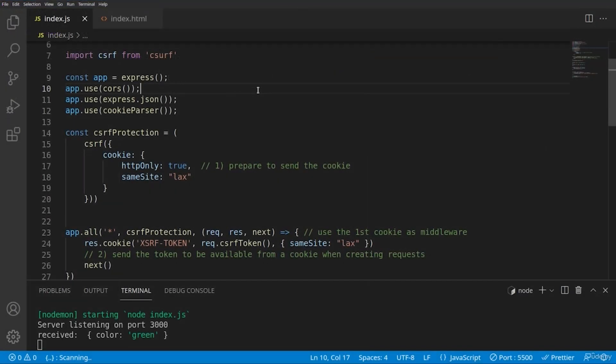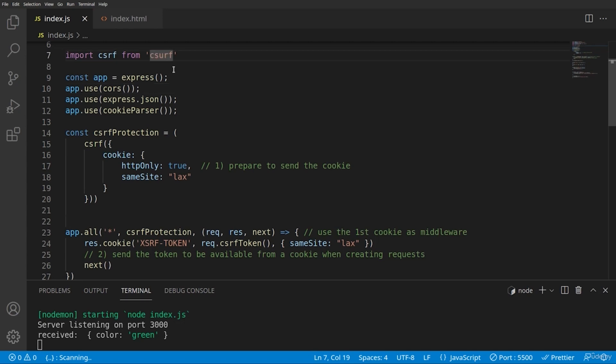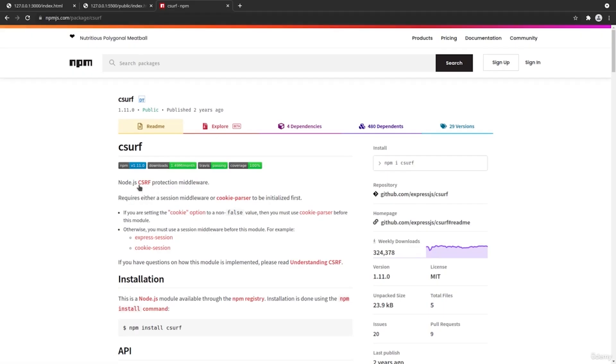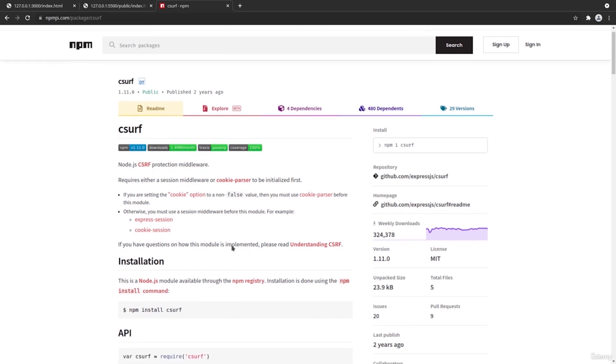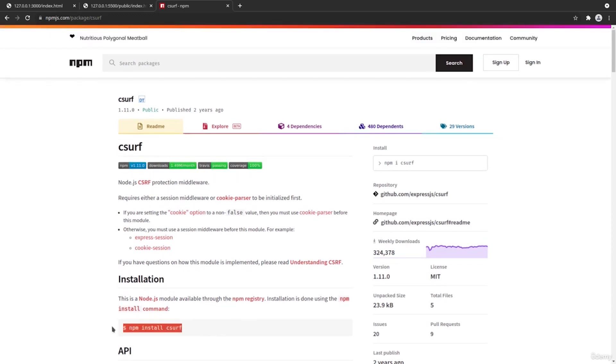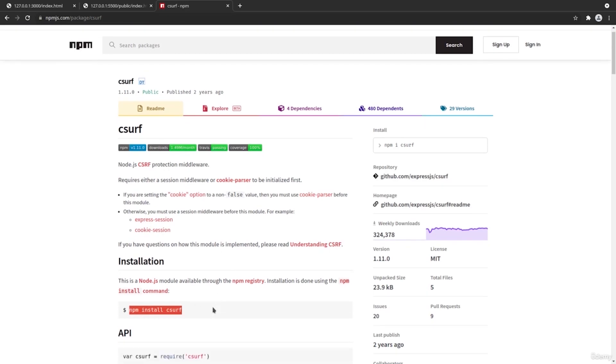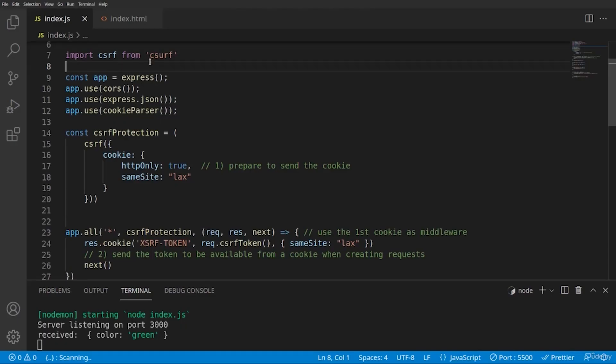Okay, guys, let's see how we can implement programmatically cross-site request forgery protection inside of a Node.js application. So we're using a special library, CSERF. As you can see from the NPM page of the project, it's Node.js protection middleware. We need to install it with the NPM install CSERF.